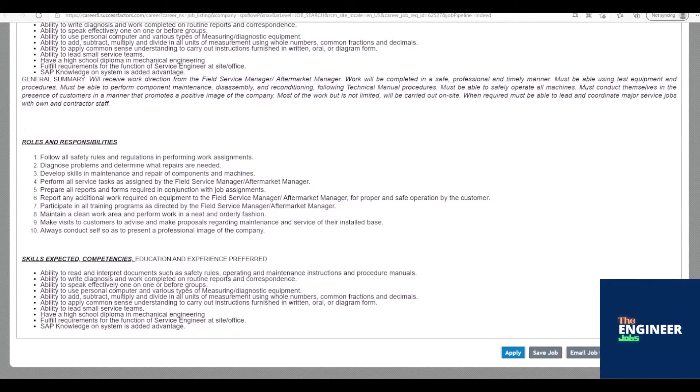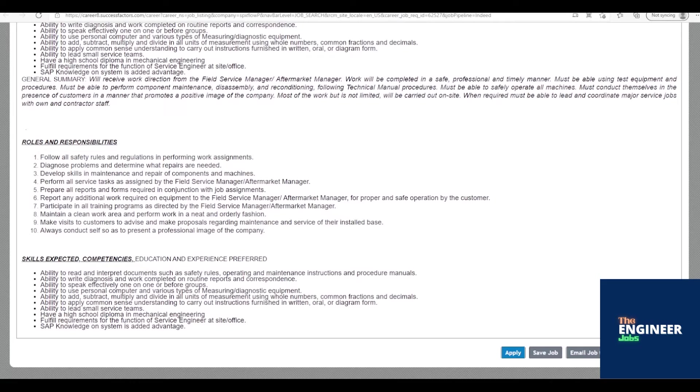Ability to lead small service teams. Fulfill requirements for the function of service engineer at site/office. SAP knowledge on system is added advantage.